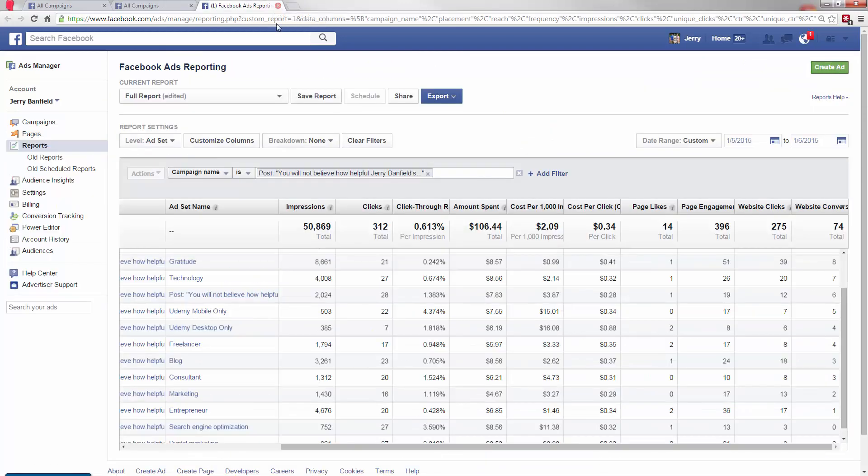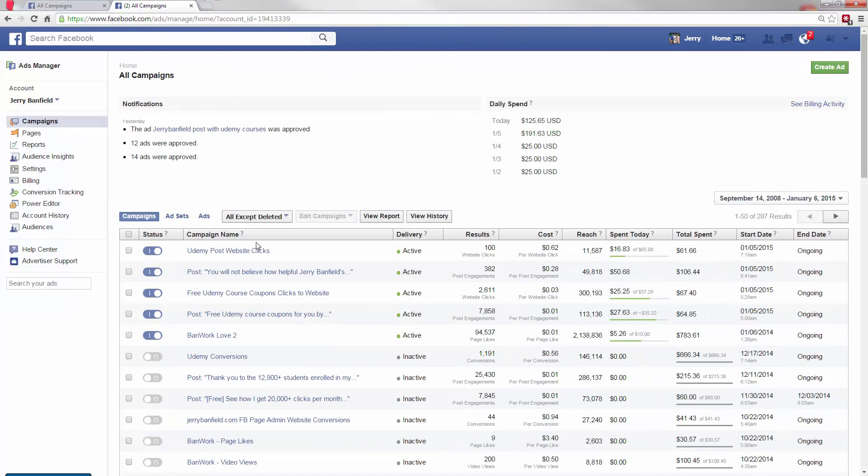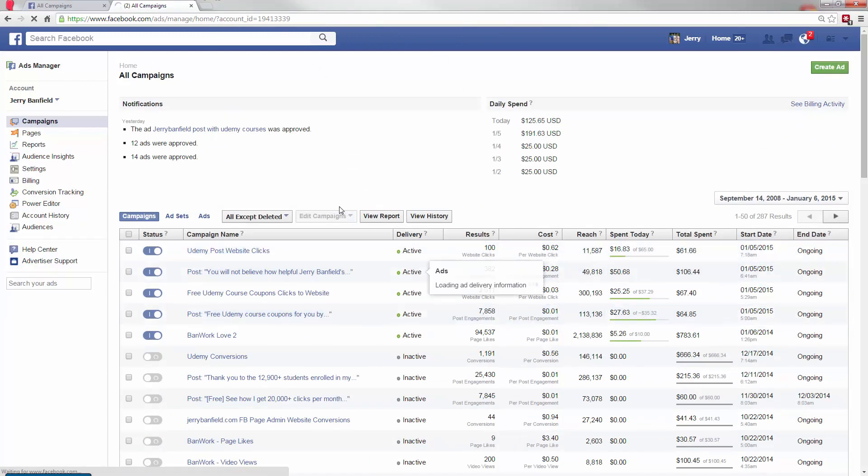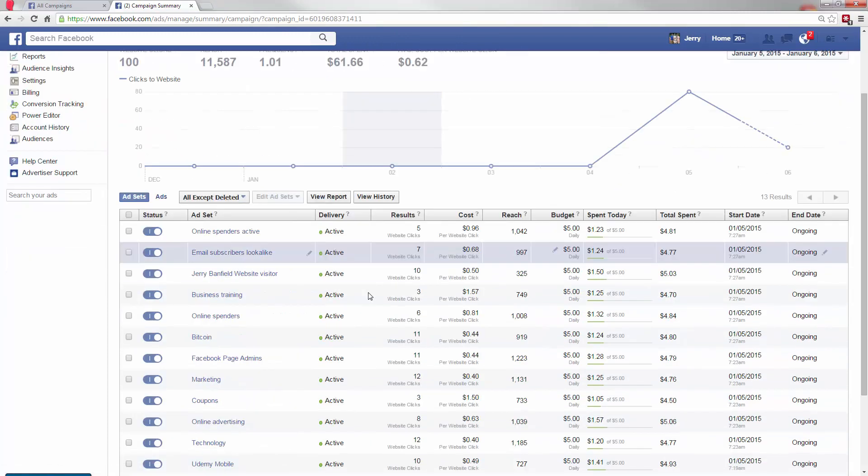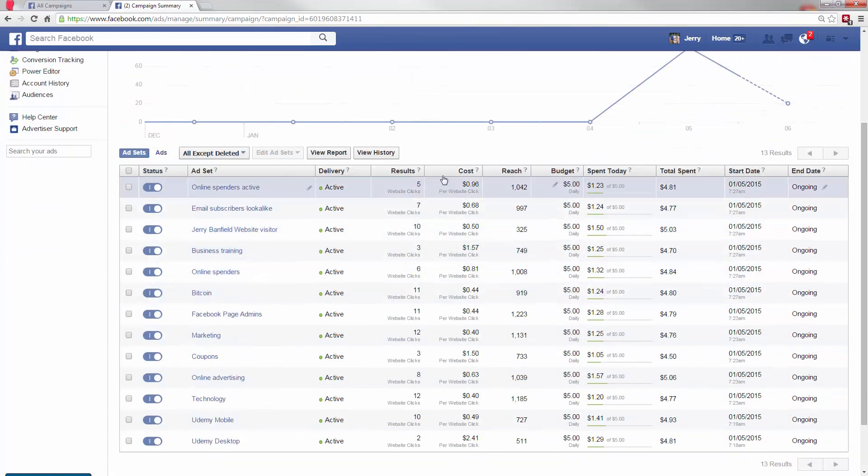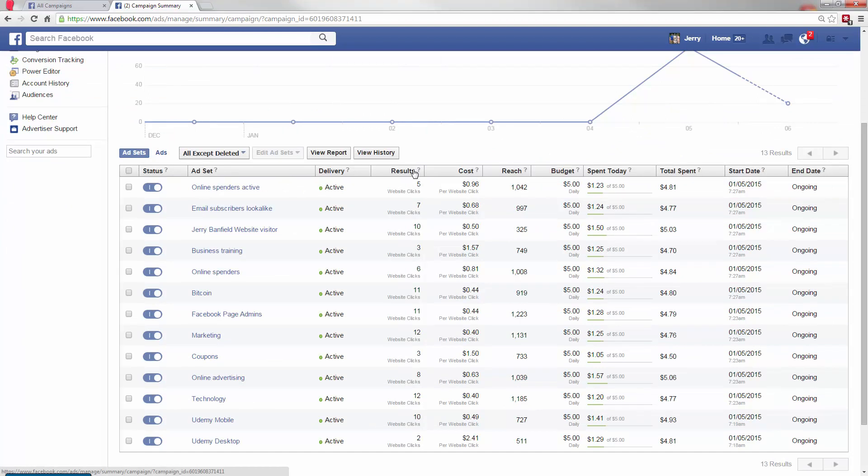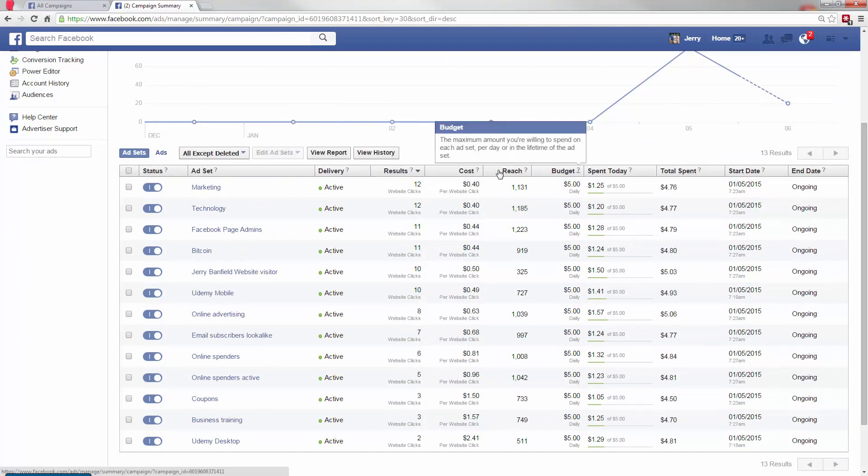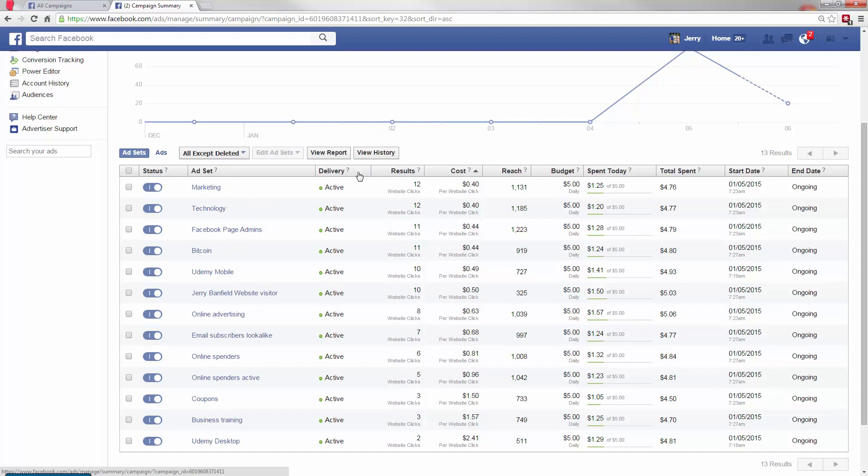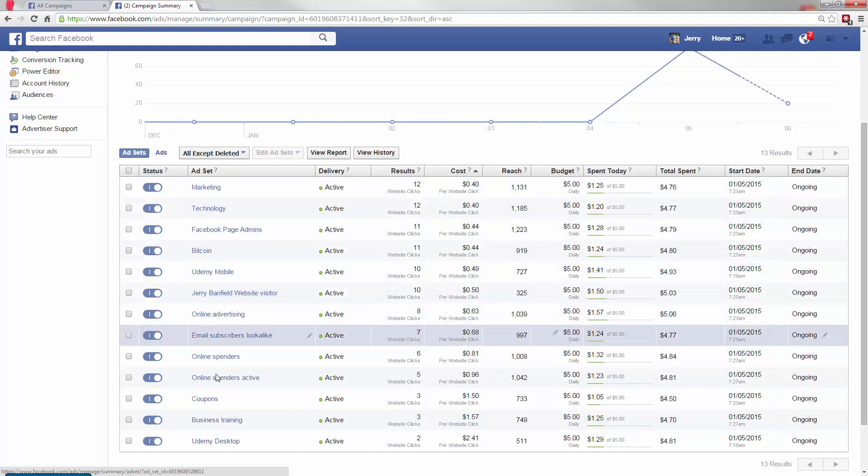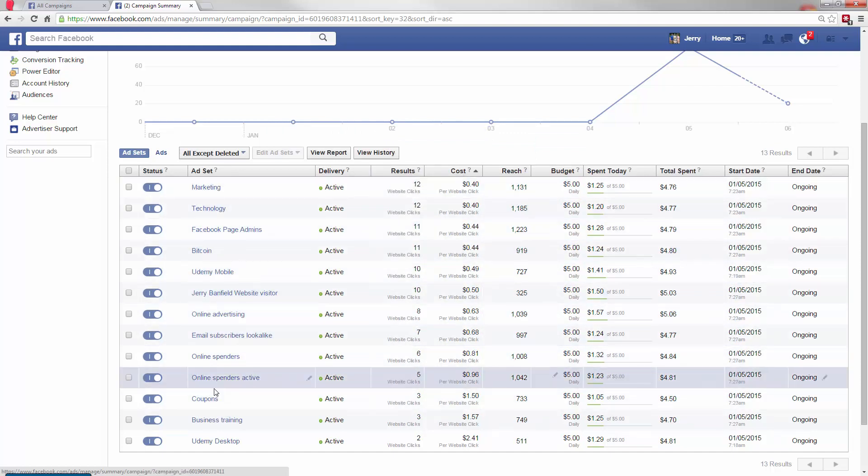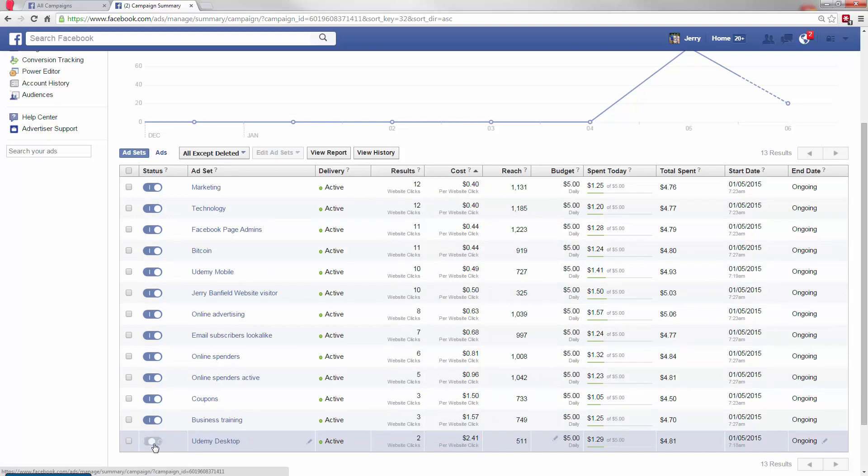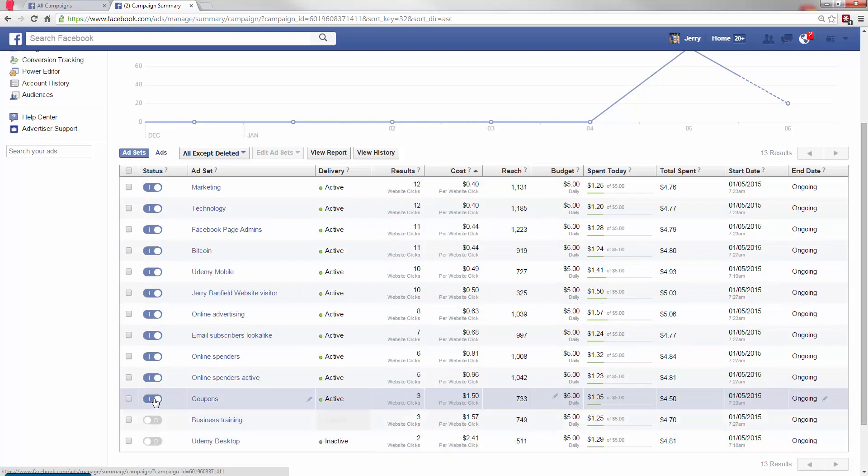So I'll close this report and jump over to this website clicks. And the website clicks look like they're going to be even easier to optimize. But again, I'll want to view the report and sort it by cost per click. So some of these clicks have been a lot cheaper than others. The Udemy desktop has been a nightmare. Business training, the coupons has not worked well in the website clicks, which is interesting.